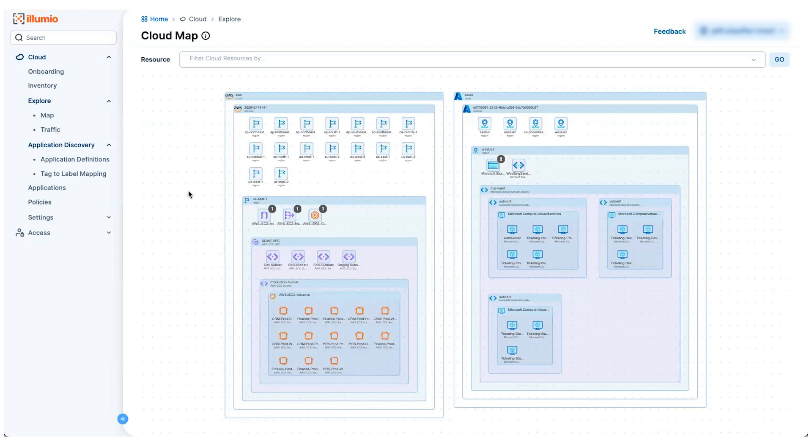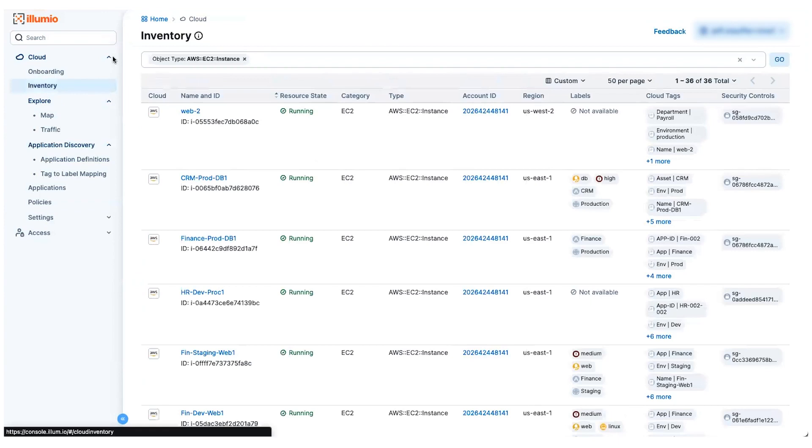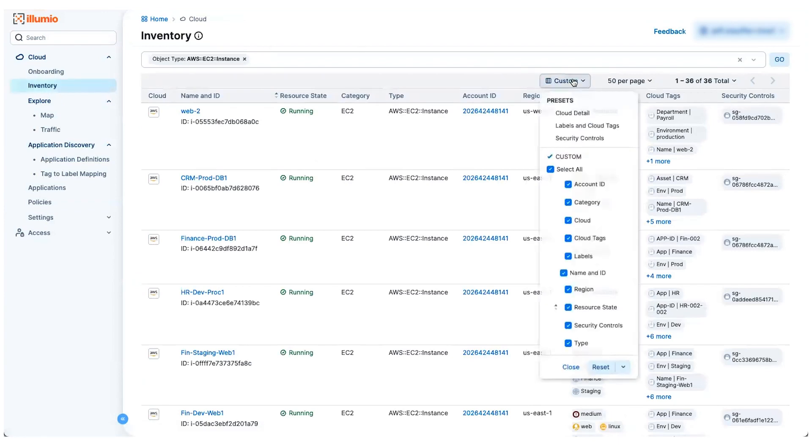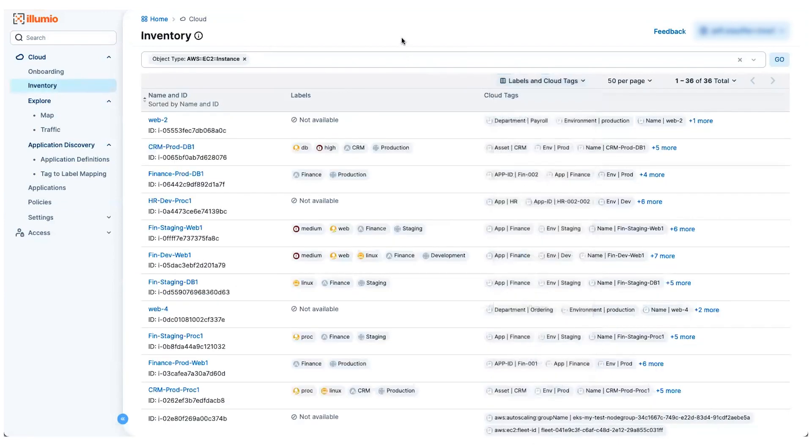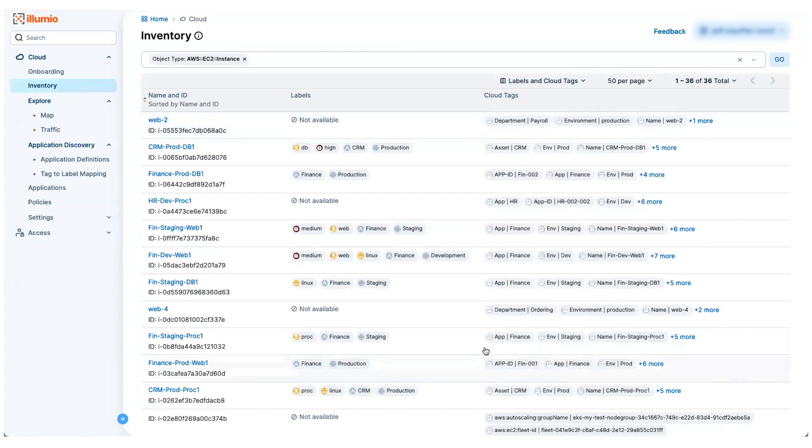Now the next step is about authoring segmentation policy that helps prevent communications that are unnecessary. And we do this through a simple natural language that we call labels. So from this inventory view, I can look at all of the resources I've discovered in my cloud and all of the cloud native tags that have been applied to those objects.